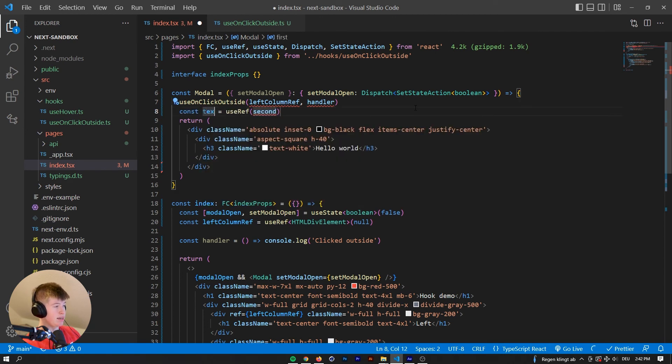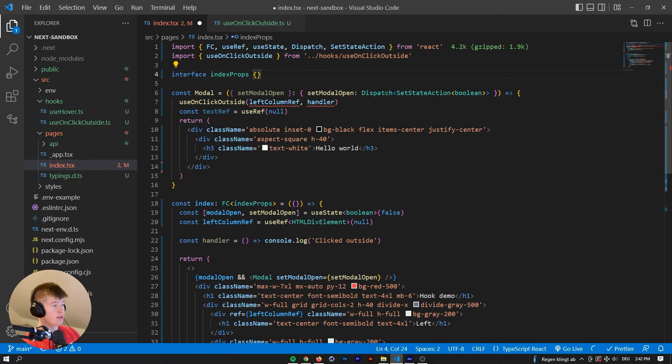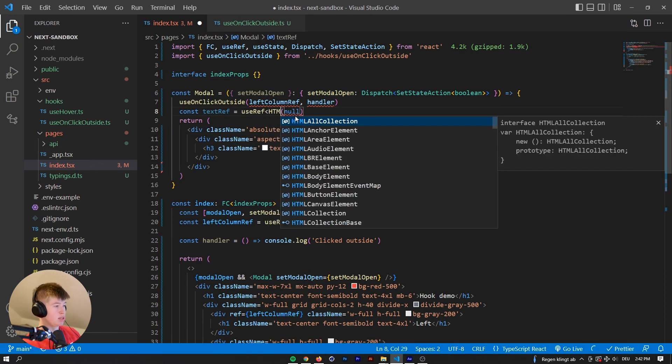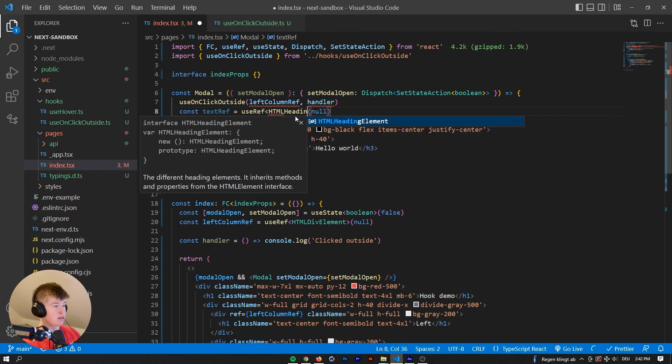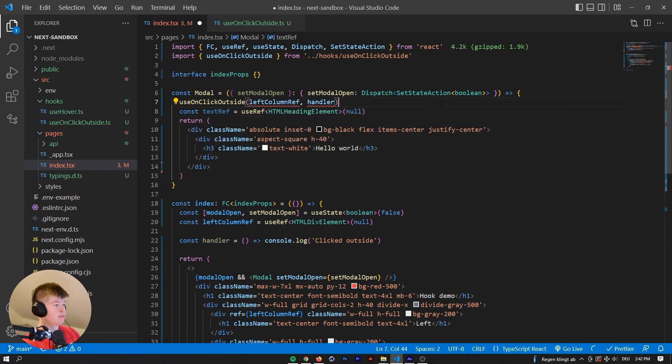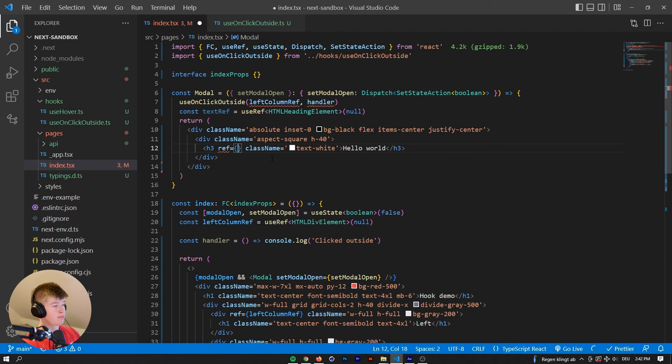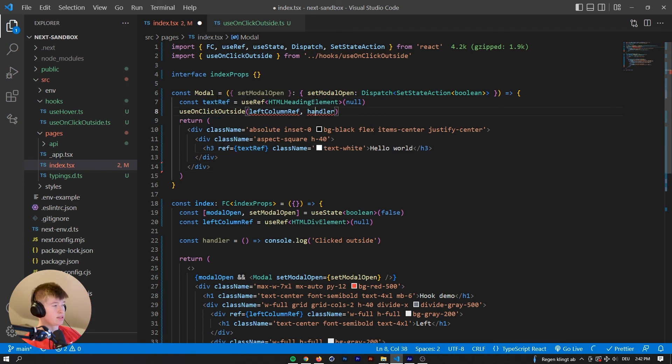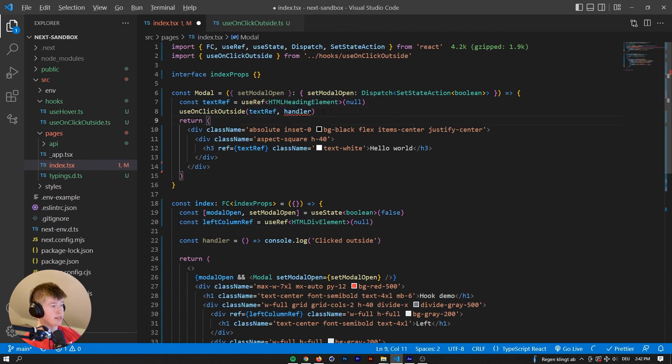And it's going to be initialized as null. And then because the text is in h3, then it's going to be an HTML heading element. Okay, let's assign the ref to the h3. Like that. And useOnClickOutside is going to run whenever we click outside of the text ref.